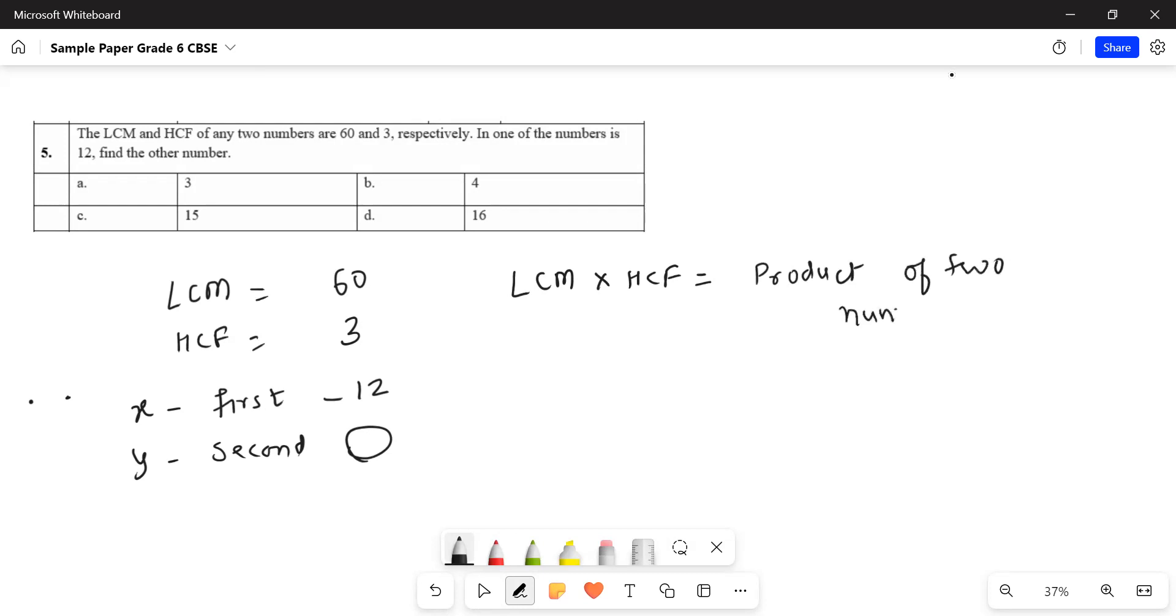Let me write this. I know what is the LCM, 60, multiplied by 3. I know what is the product. So this will be X multiplied by Y.